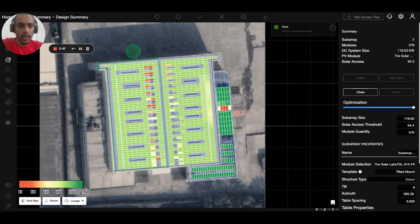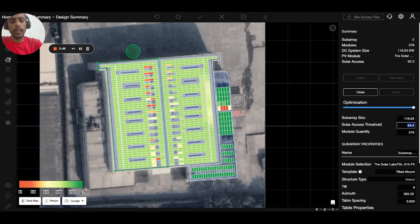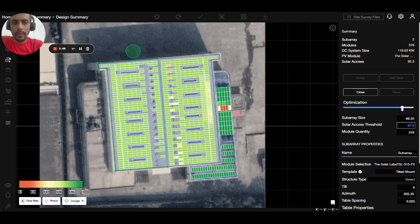After that, we can see the solar axis threshold — meaning the average solar axis threshold — which is currently 64.4. Let's reduce it to 88 and hit enter, so all the red panels will be automatically removed. You can also change this to 91 to further increase the threshold and decrease the sub-array size and module quantity.